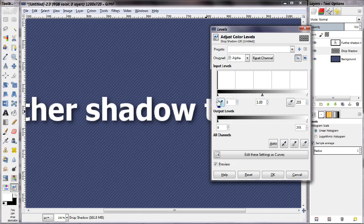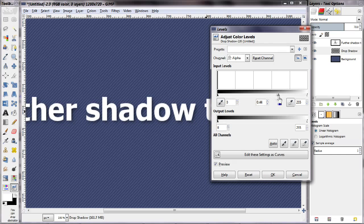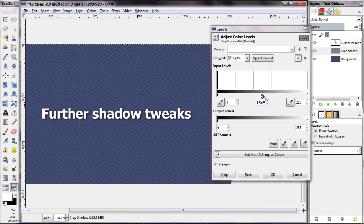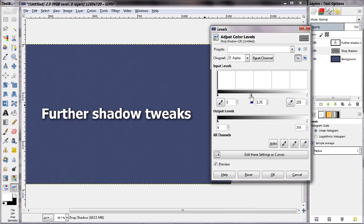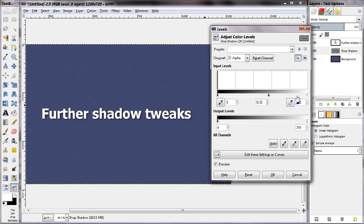Depending on which handle you drag, you can actually thin the shadow, or you can make it thicker and rounded looking, and you can of course tweak its intensity. Spend some time on the levels dialog box and you will be able to tweak up your shadow to do things that drop shadows weren't really meant to do.